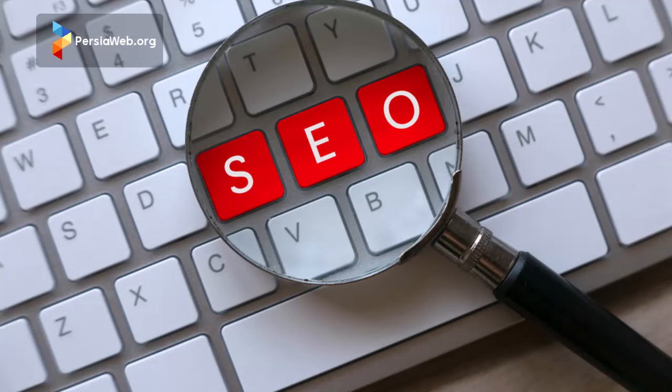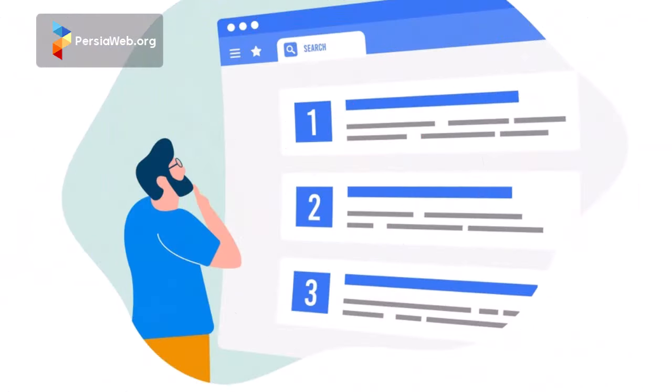Initial SEO Checklist. Before diving into any specialized SEO discussions, you need to adhere to the fundamental and foundational aspects of SEO for your site. By launching a few auxiliary tools, you can monitor your site's status at any given moment and check the results of each change with these tools.